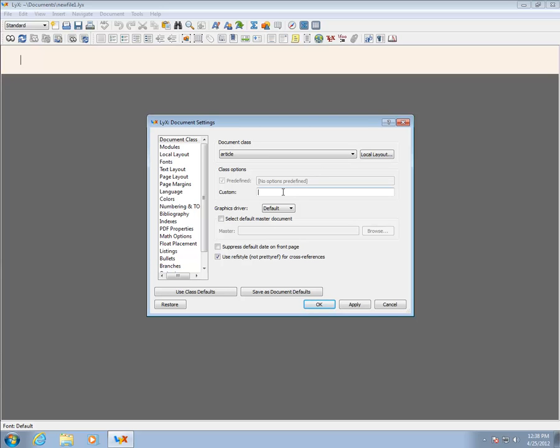The Document class Settings pane also allows for custom options to be passed to LaTeX. For now, we can leave these blank.